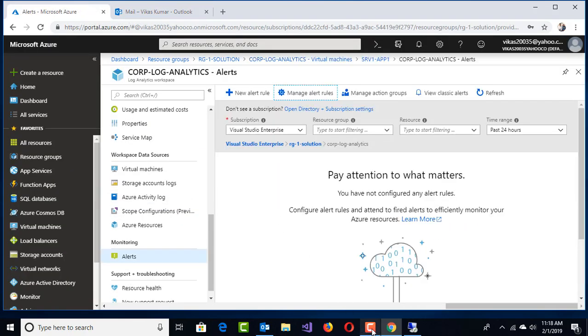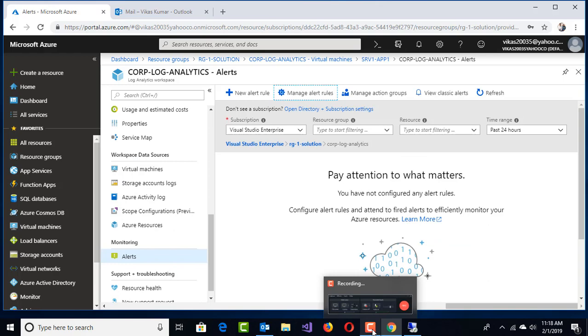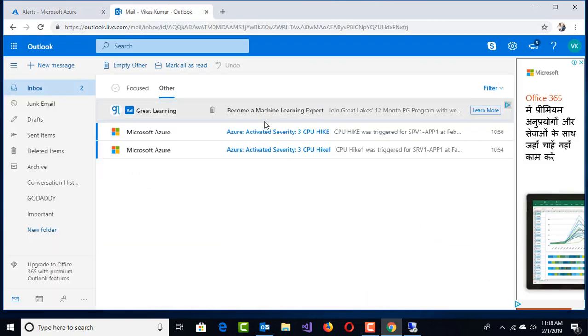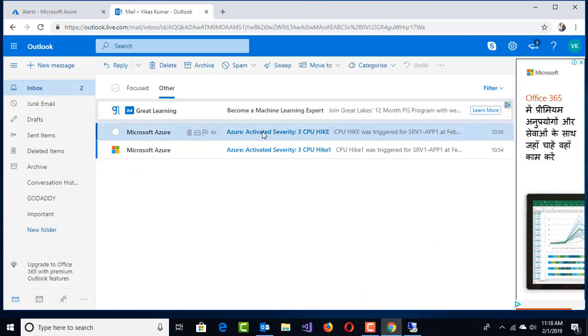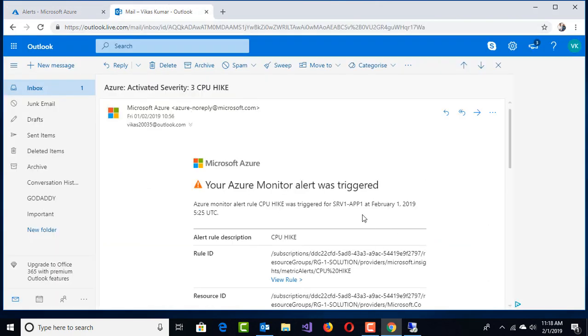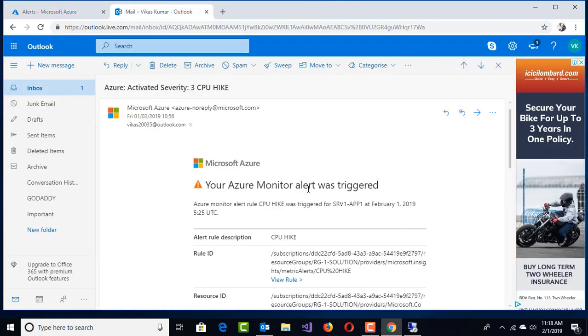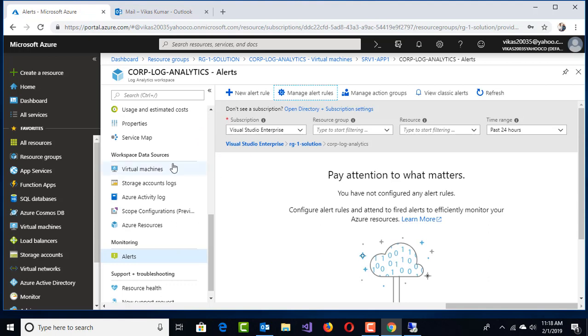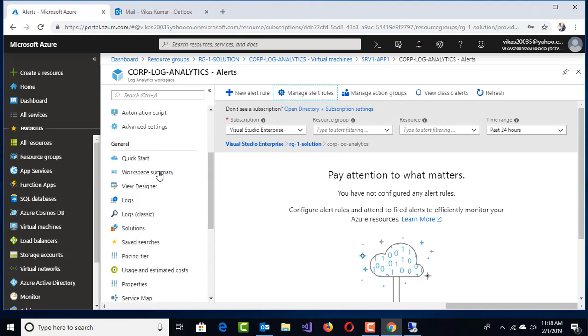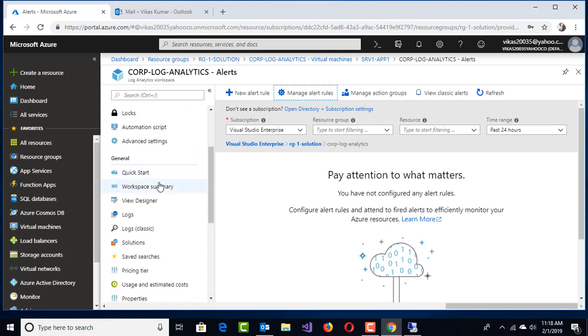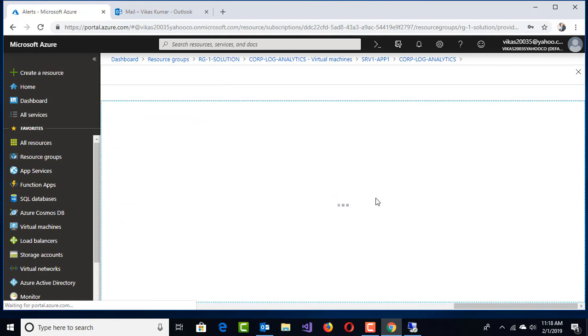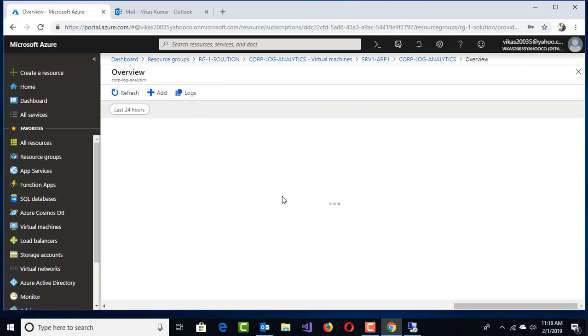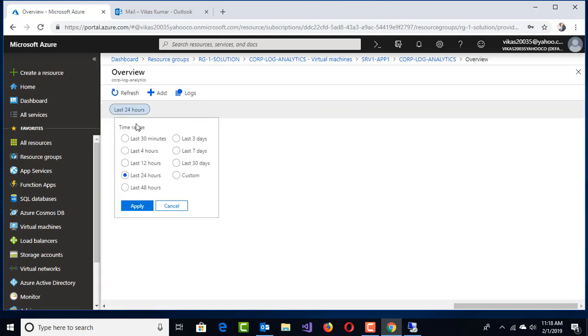A couple of minutes later, I got a couple of emails and that is for the same SRV1-APP1 triggered CPU hike. This way, if you go to the workspace summary, you get to know the entire details from the last 30 minutes.